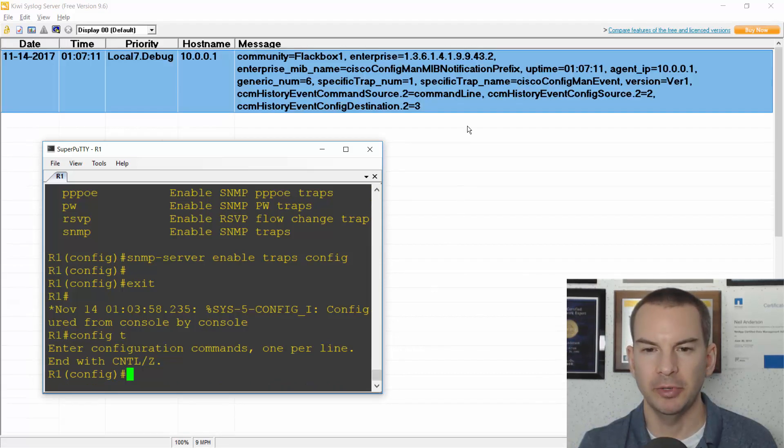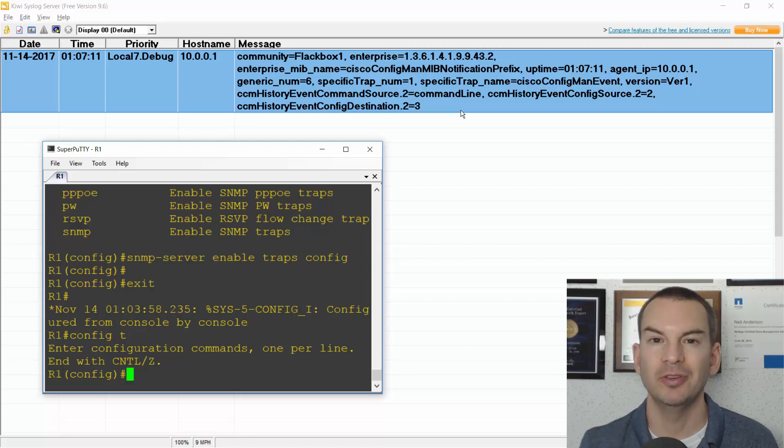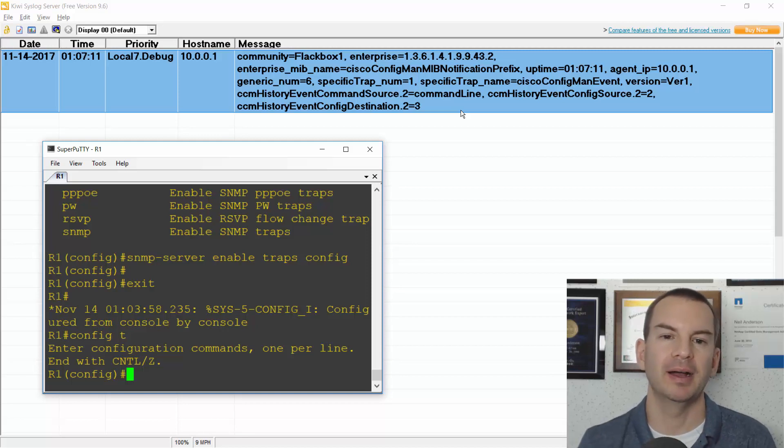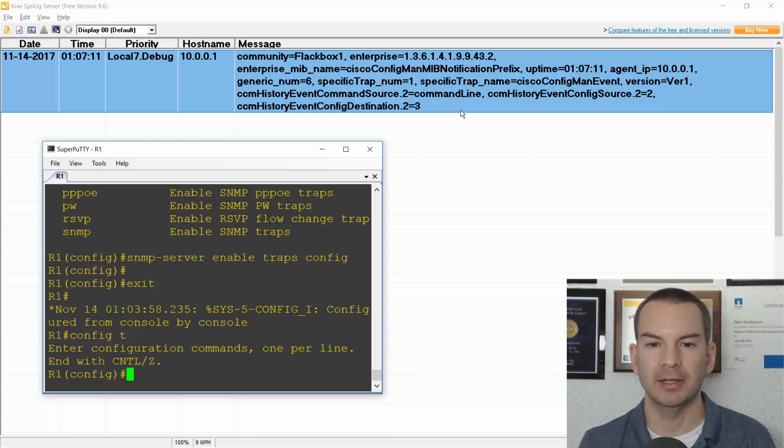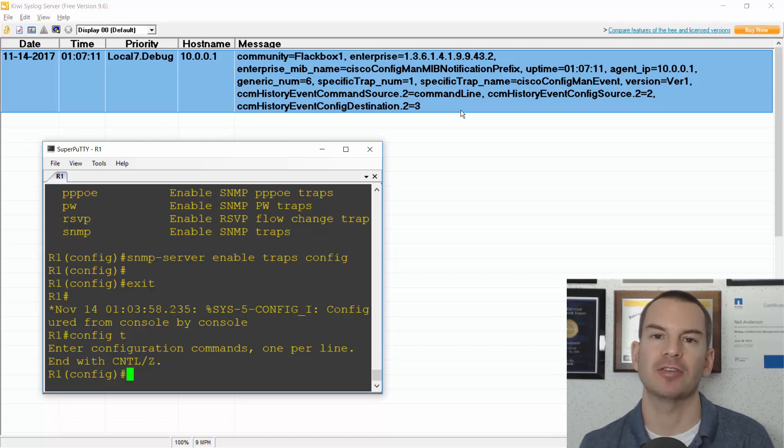And there we go. It took a few seconds to come in but I can now see that that trap is showing up in my SNMP-server.